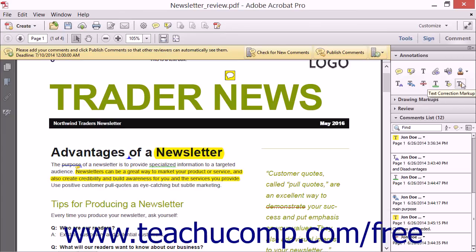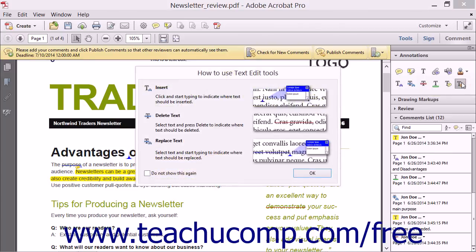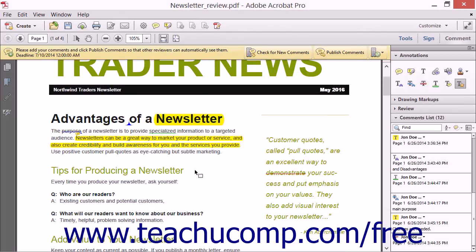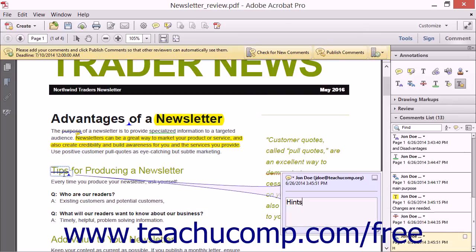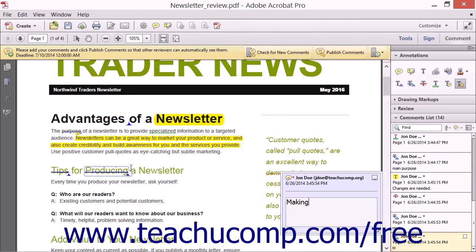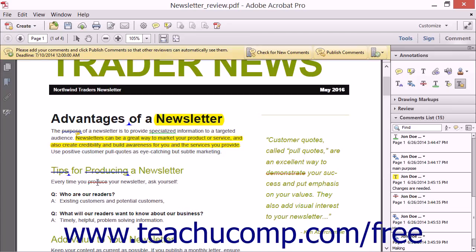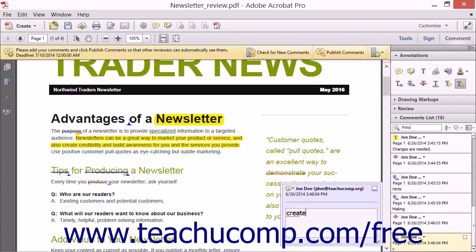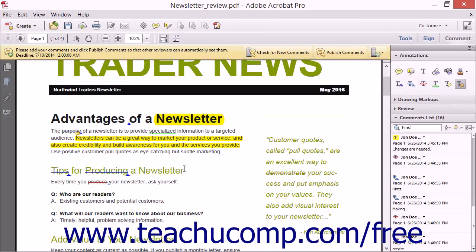The Text Correction Markup tool is very useful for quickly making text editing markups within a PDF page. To use this tool, click it to select it within the Annotations panel in the Comment pane within the Task pane. Then simply select, replace, insert, and delete the text within the PDF to have Acrobat automatically create the associated markups as you make the corrections using your keyboard. This tool is like a combination of the Insert, Replace, and Strikethrough tools, and can save you quite a bit of time by eliminating the need to pause and decide which text annotation button to click before making each correction.